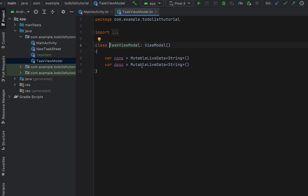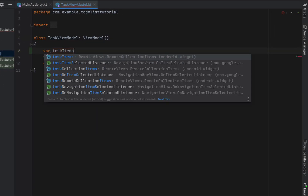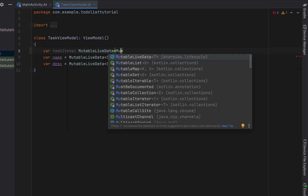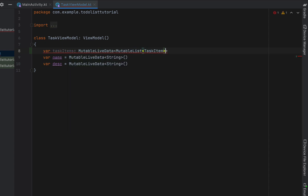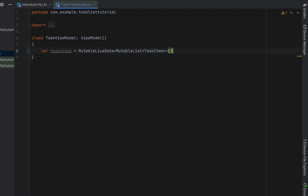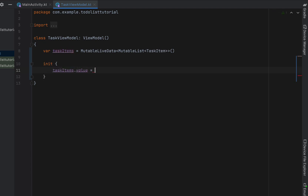Now we can head into our TaskViewModel and instead of name and description we're actually going to store a list of task items. They're going to be MutableLiveData which is a MutableList of TaskItem. This isn't really how you're supposed to use ViewModel — realistically you should be using something like SQL to make this data persistent, but that is going to be the next tutorial so we're going to do something a bit hacky to make this work. In the init block we'll set taskItems value equal to a mutable list, just initializing our list.